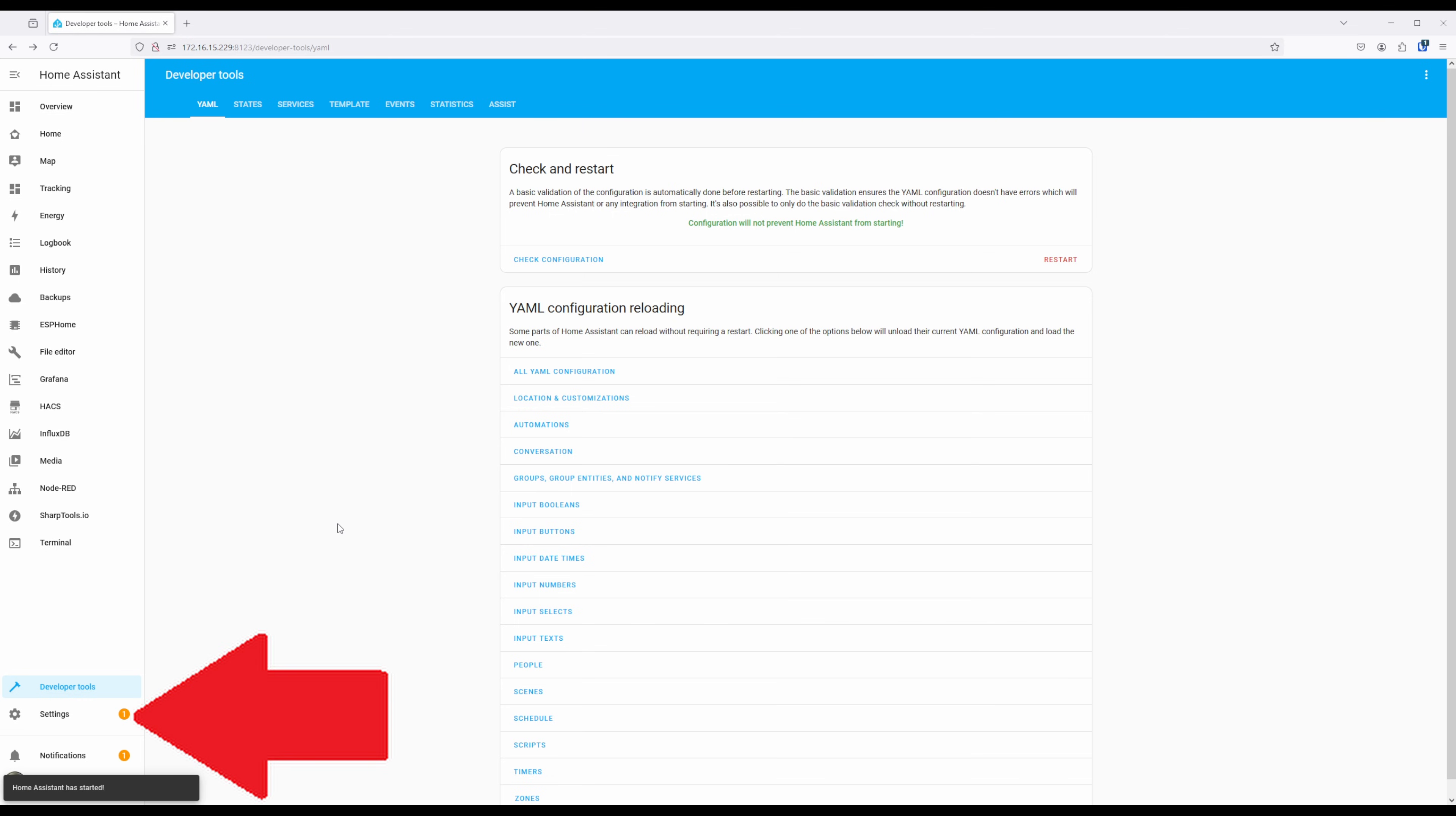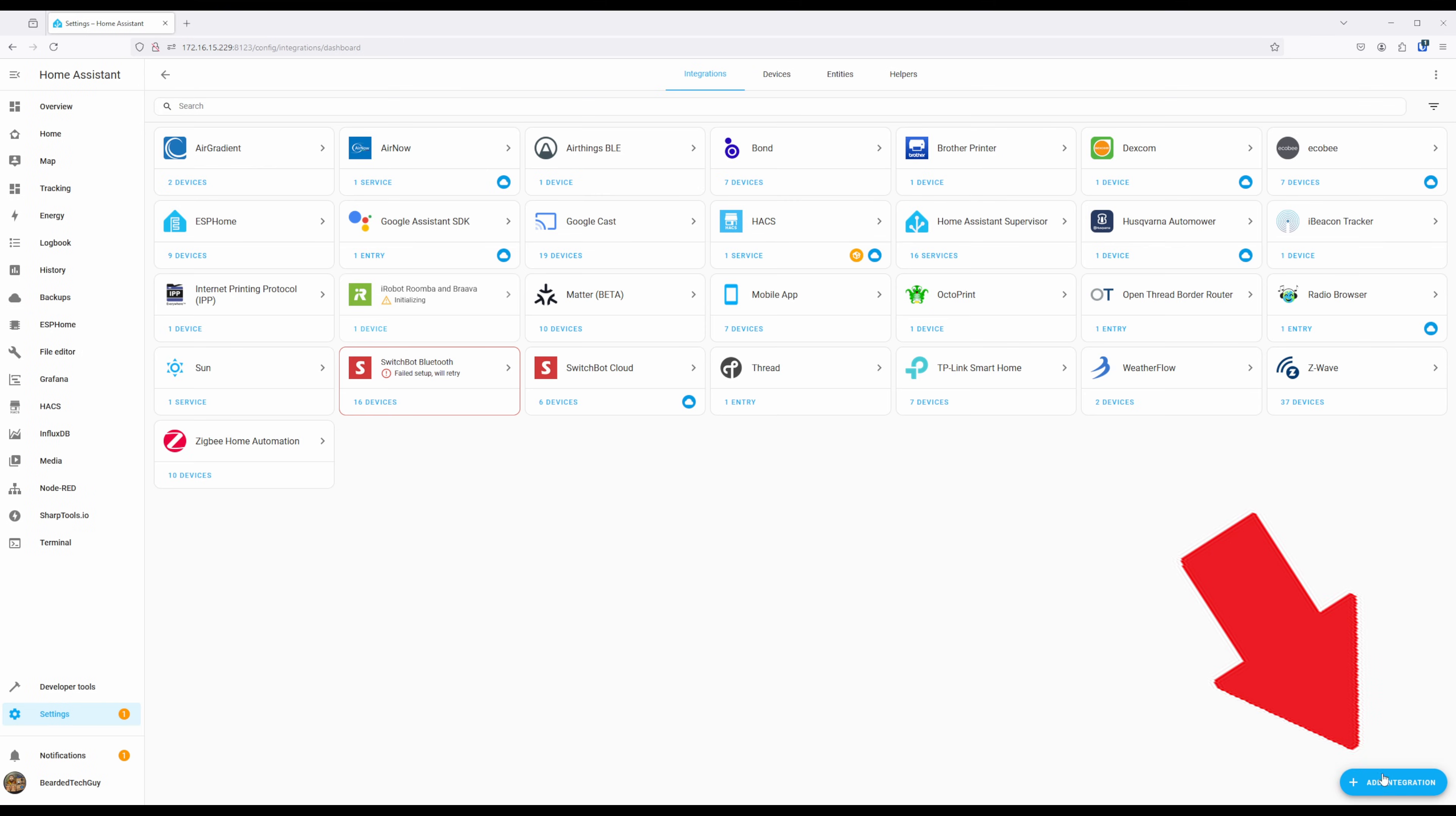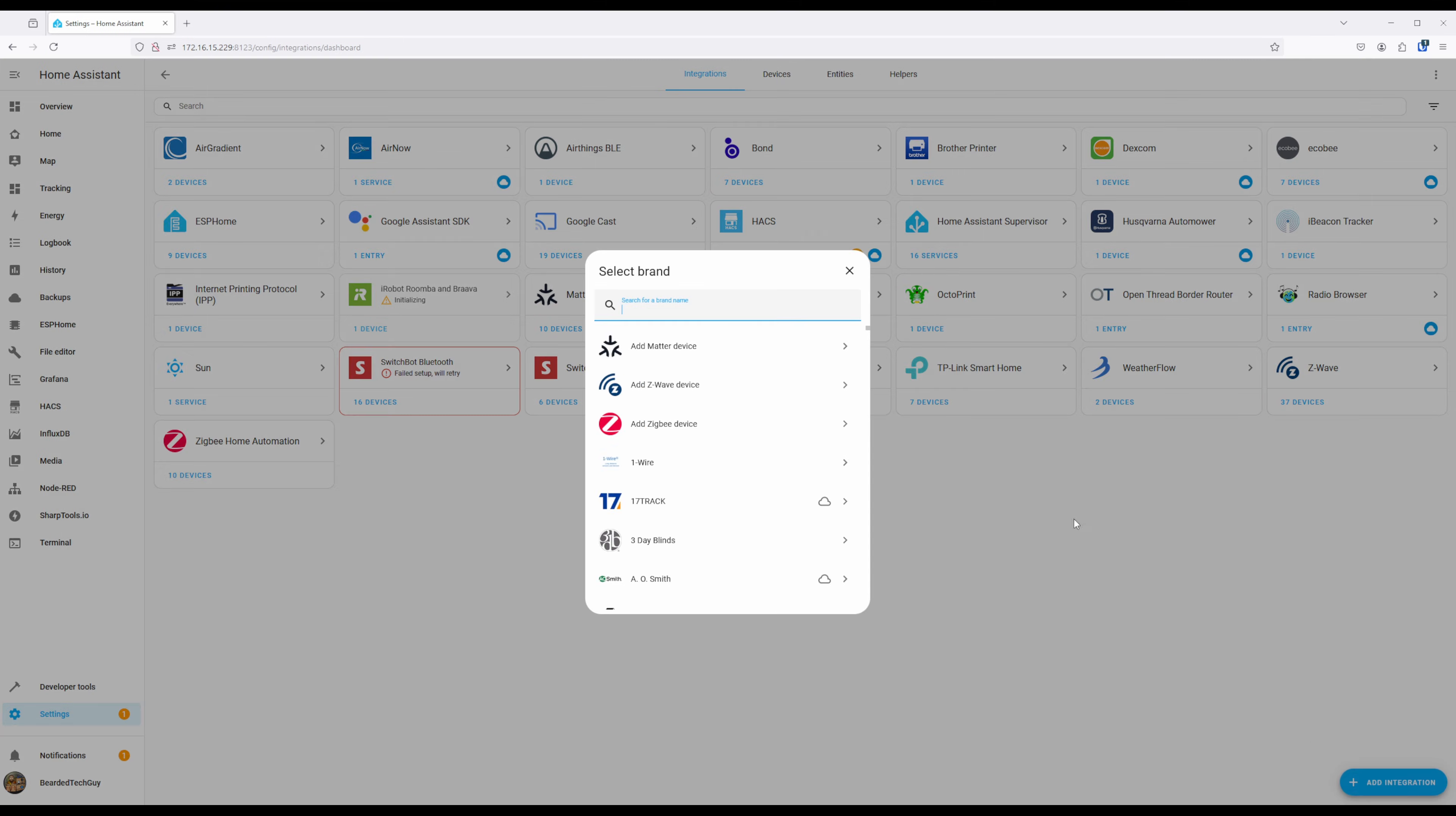Next, click on Settings and select Devices and Services. From here, click on the blue Add Integration button and search for LinkinLink.